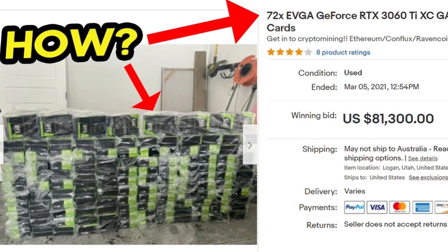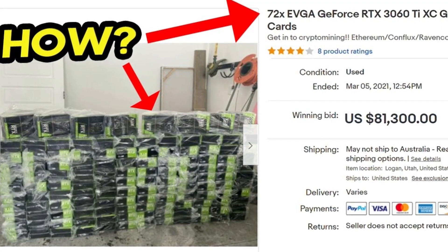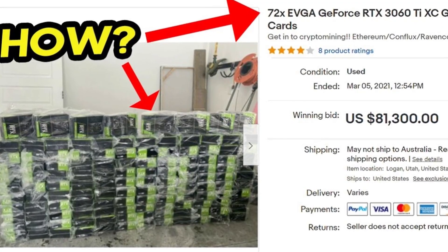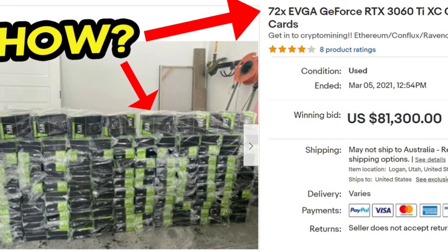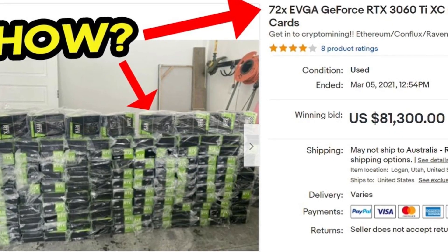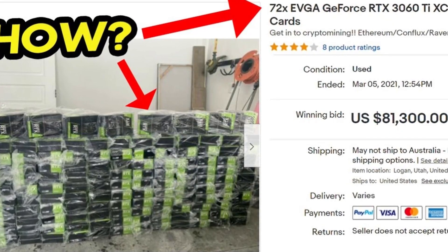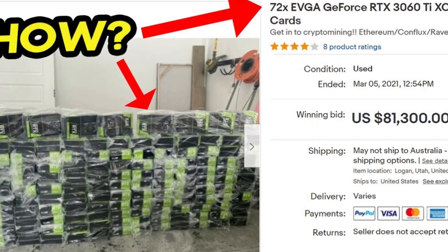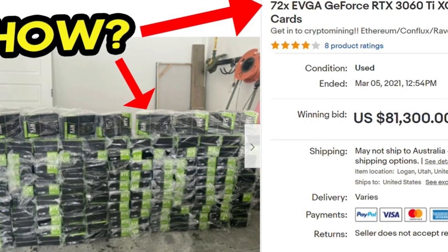Of course you had scalpers who would just use bots to buy up as many graphics cards as possible as soon as they became available on sites like Newegg or Best Buy. Then they would sit on them for a few weeks or a few months and sell them back to people who need them for gaming or whatever at a 50% markup.